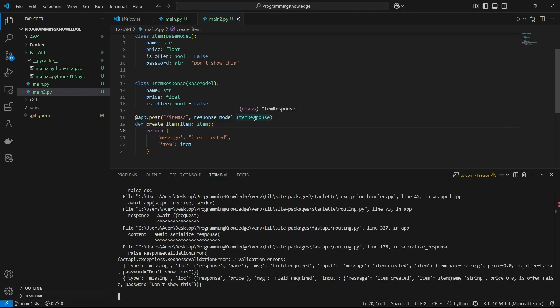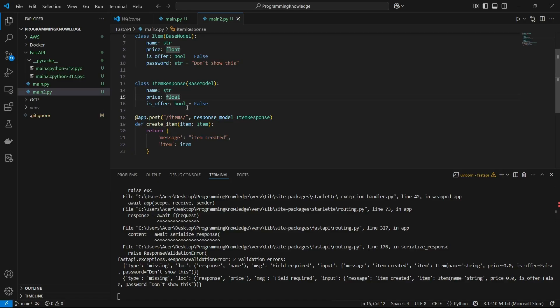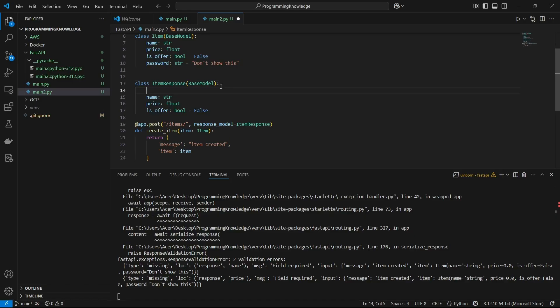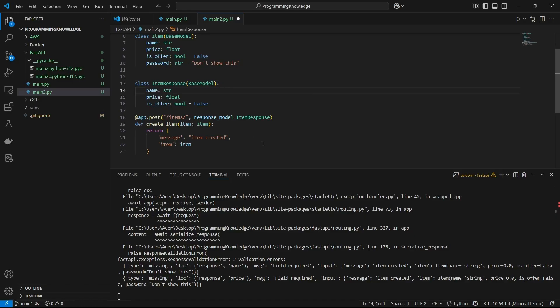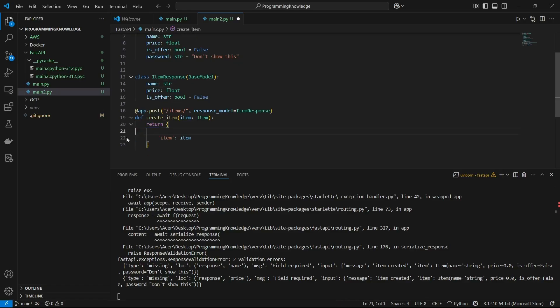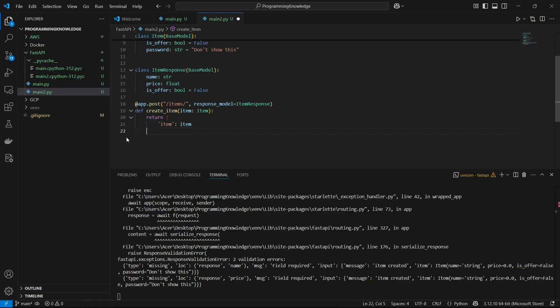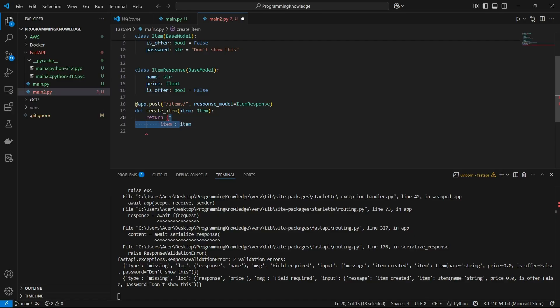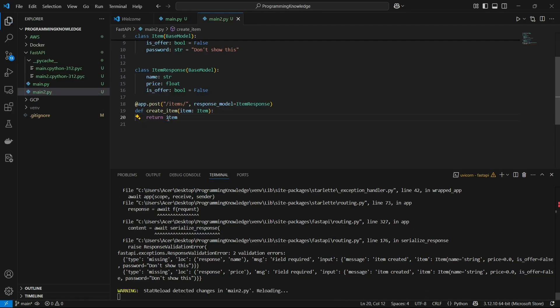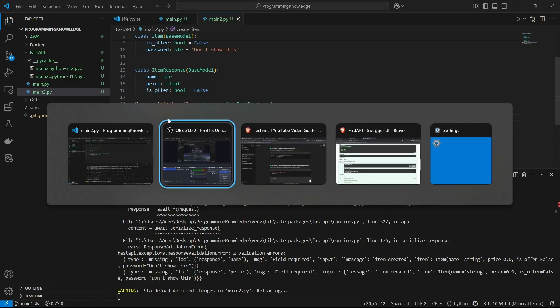One more change guys, since we are using a response model now we cannot use the message here because this violates the rule of response model. If we want to use the message itself we need to embed that in the ItemResponse model itself by the name of some field like message, but for now I'll just skip it and just return the item itself. I'll just return the item variable. Now I'll test this API out.